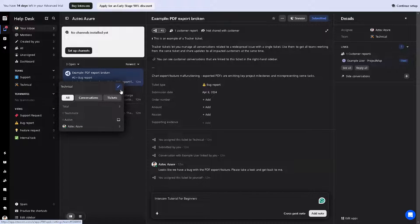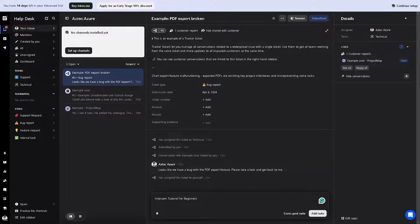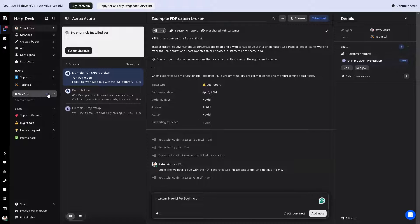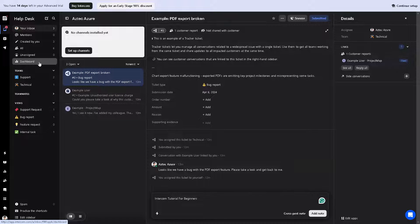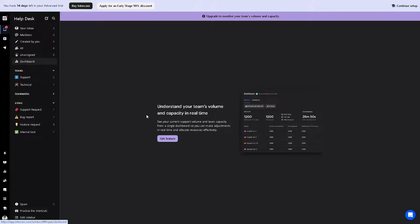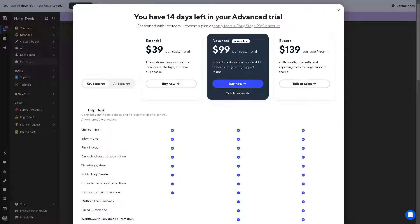In terms of the conversations, you can add teammates and support for more information. If you want to understand your team's volume and capacity, click on the Get feature. Once you create the free plan, you have days left in your advanced trial.